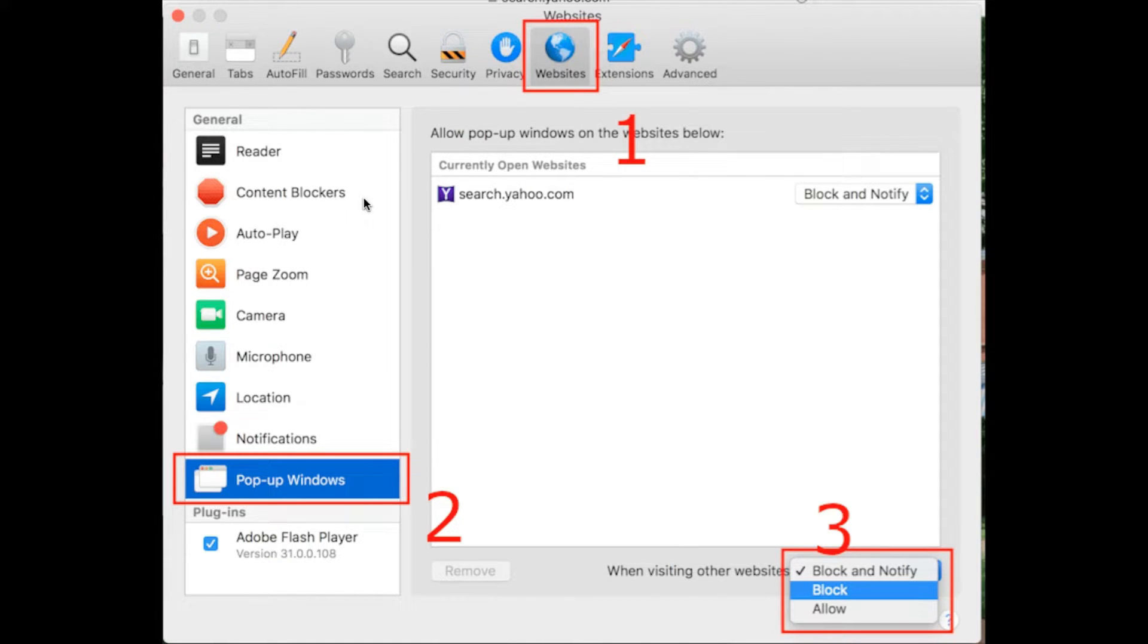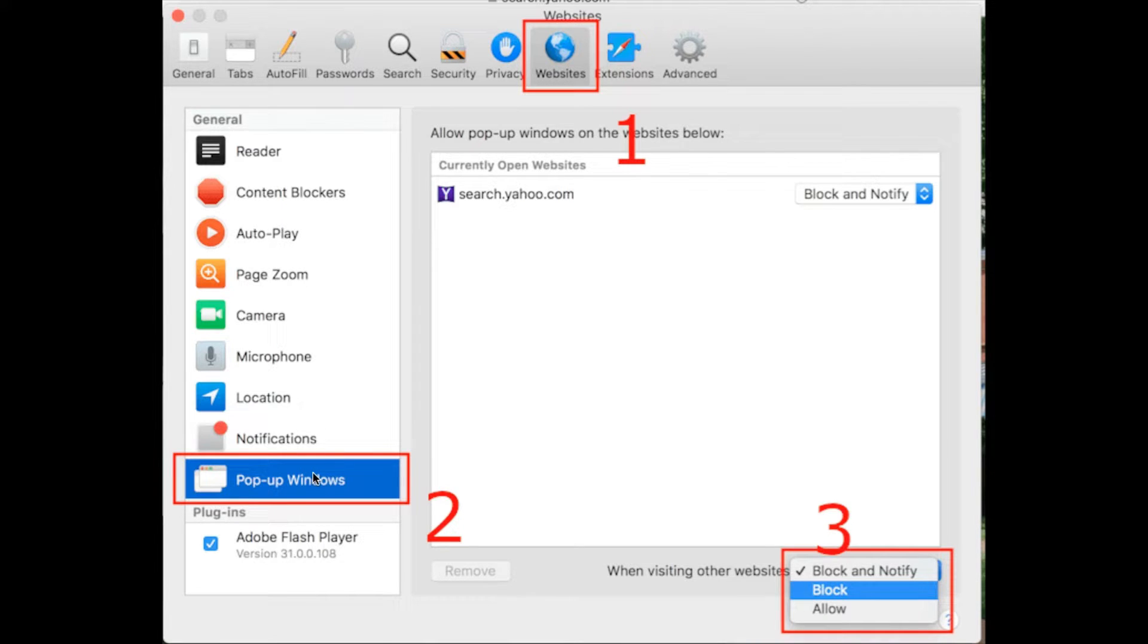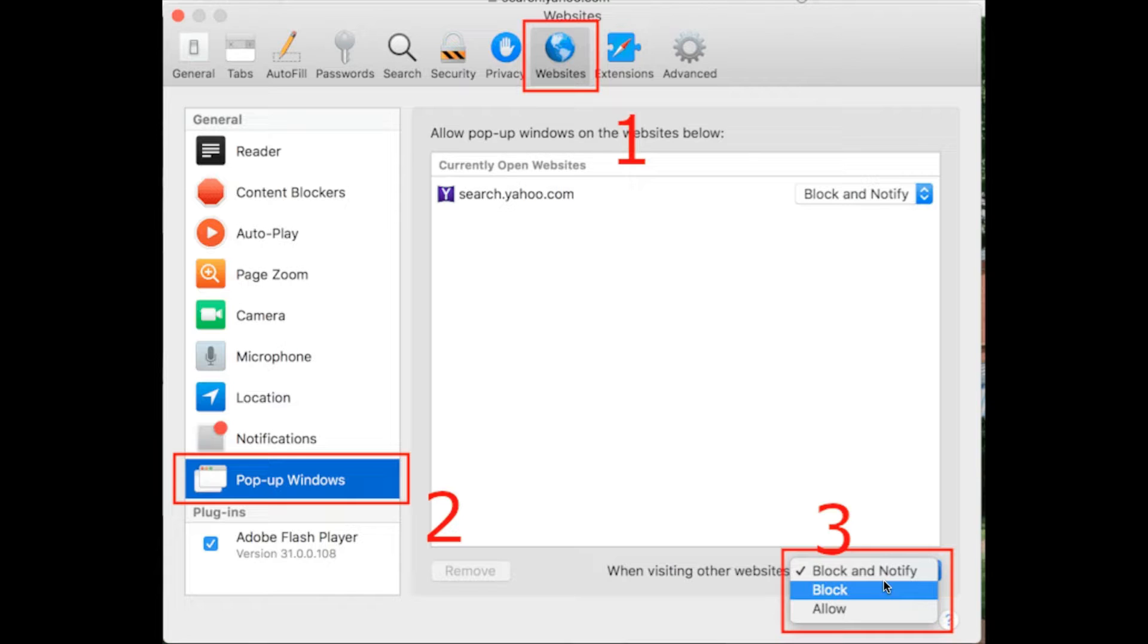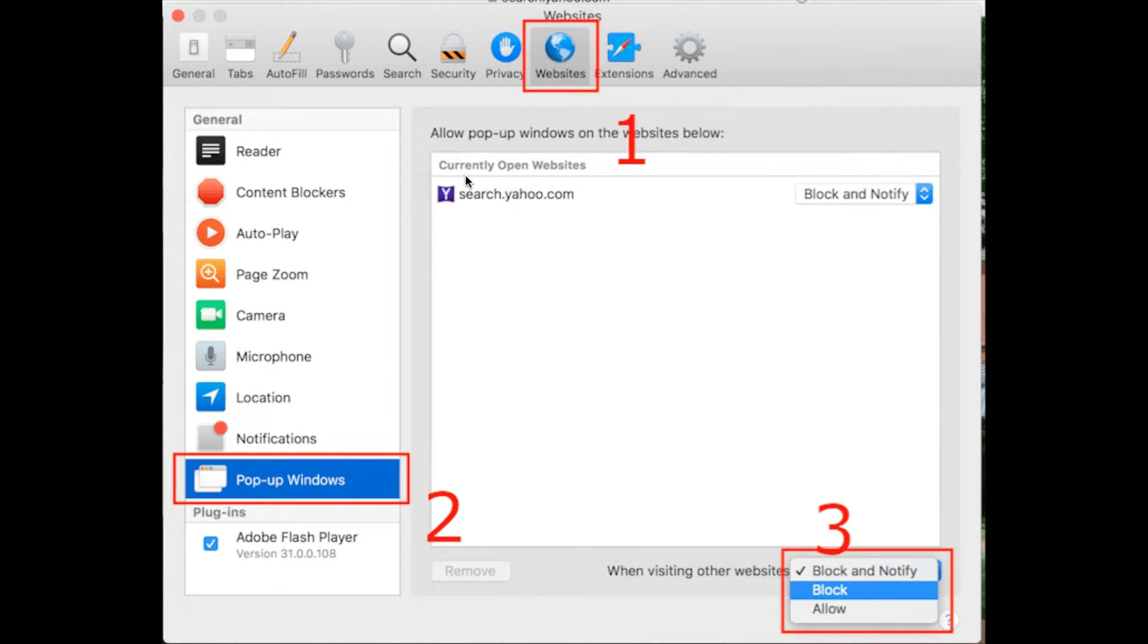On the left-hand side menu bar, you need to click on pop-up windows. On the third step, when visiting other websites, from the drop-down menu you need to open it and click on block.